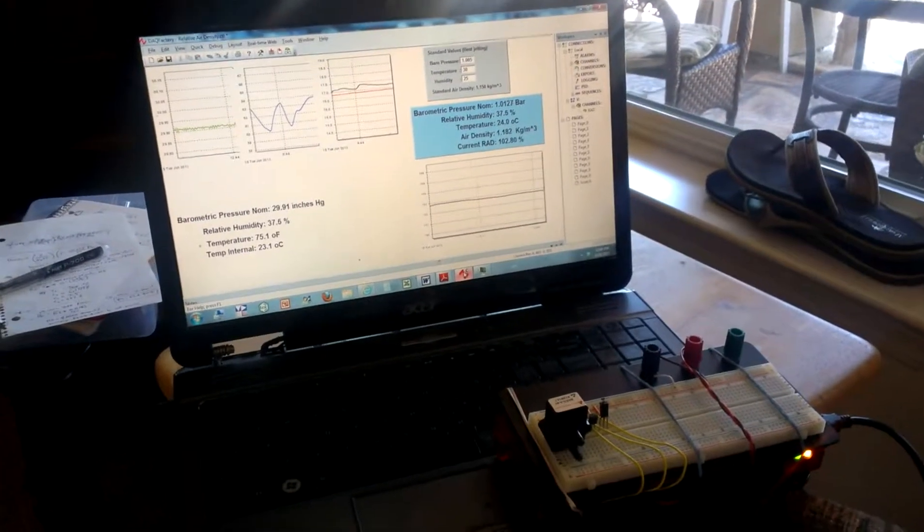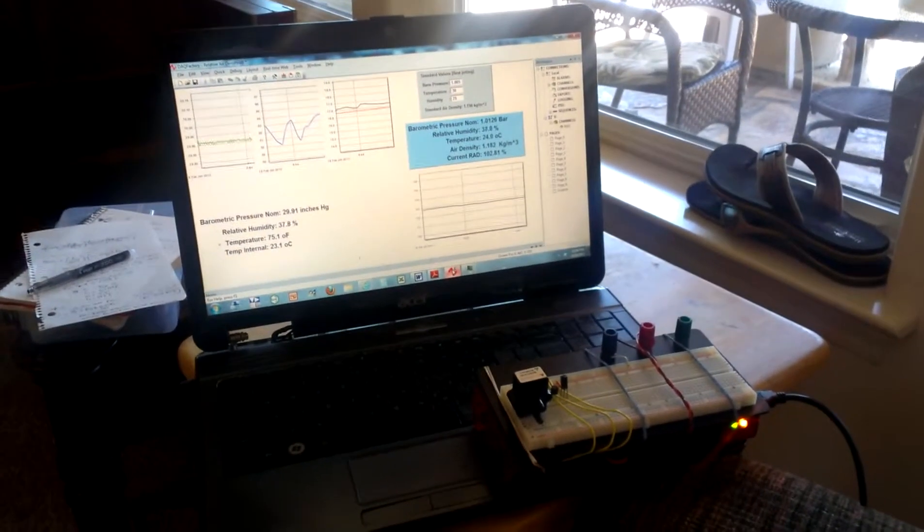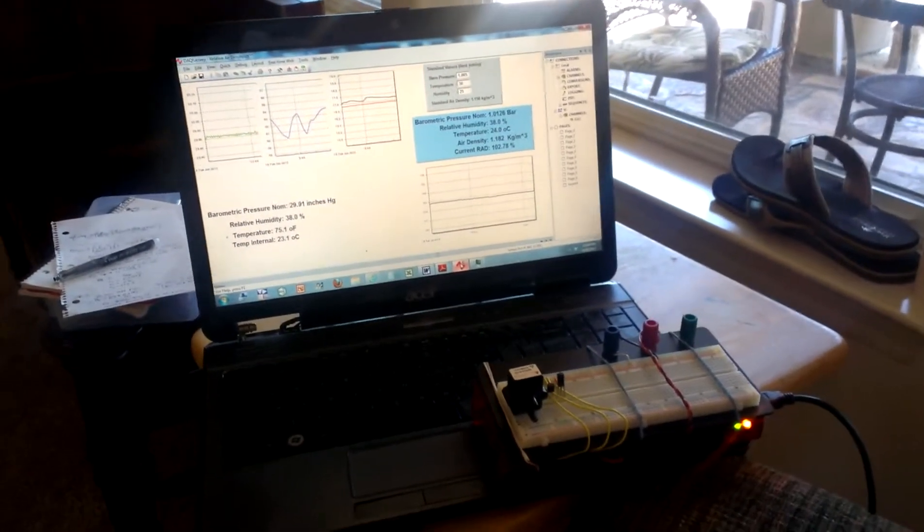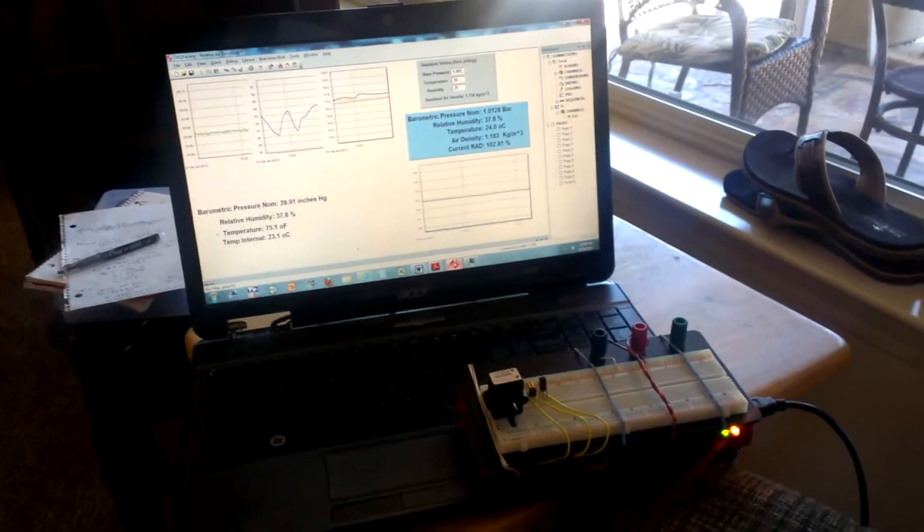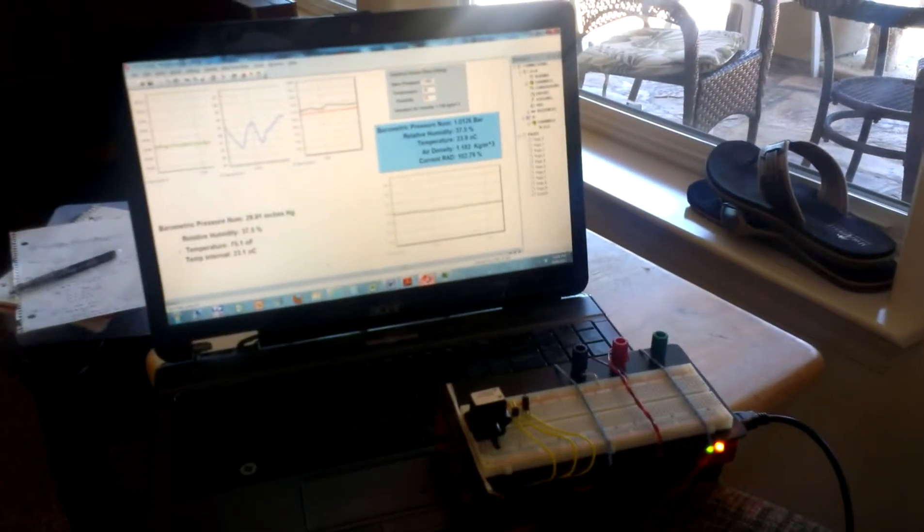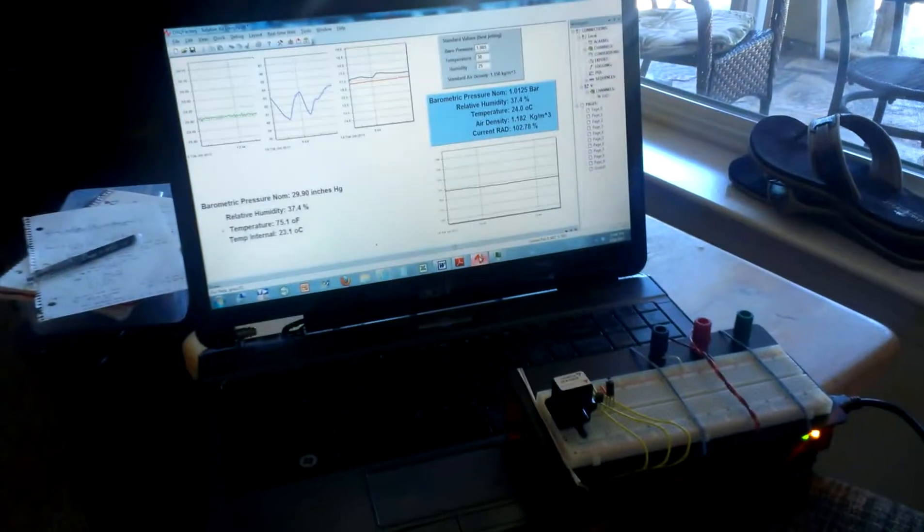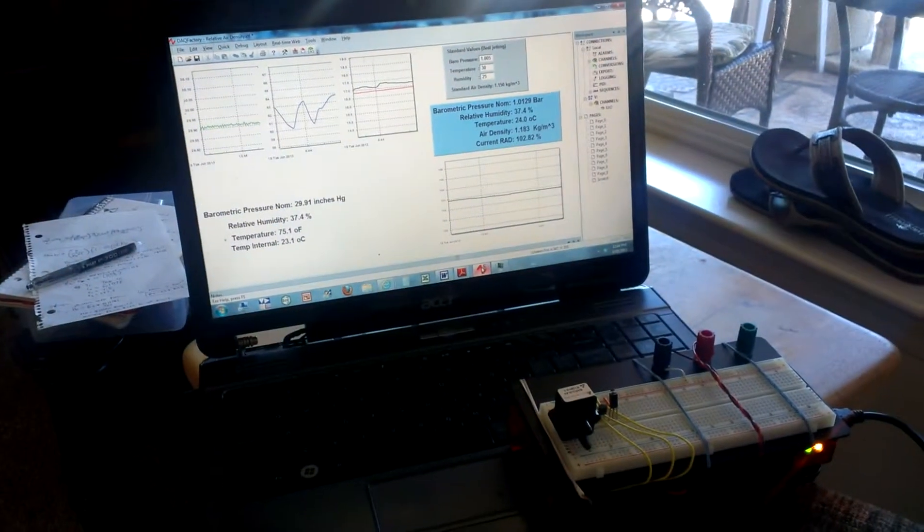I'm going to make another quick video about some of the modules I'm building in DAC Factory in development of the Backpack Dyno. Still laid up here with my broken knee, but it's getting better. Anyway, here's what I'm working on now.